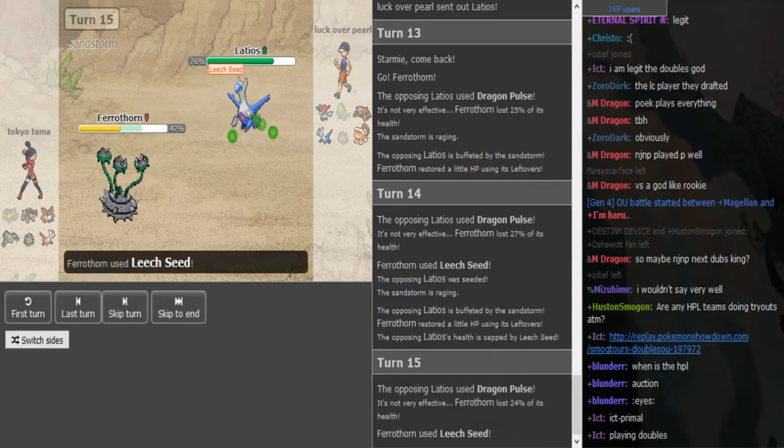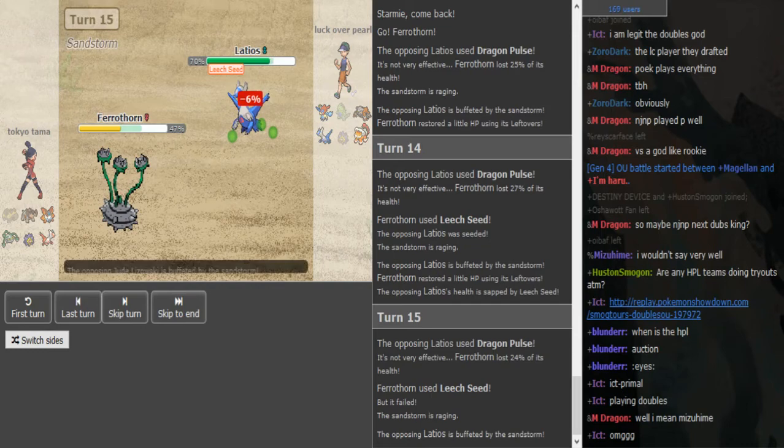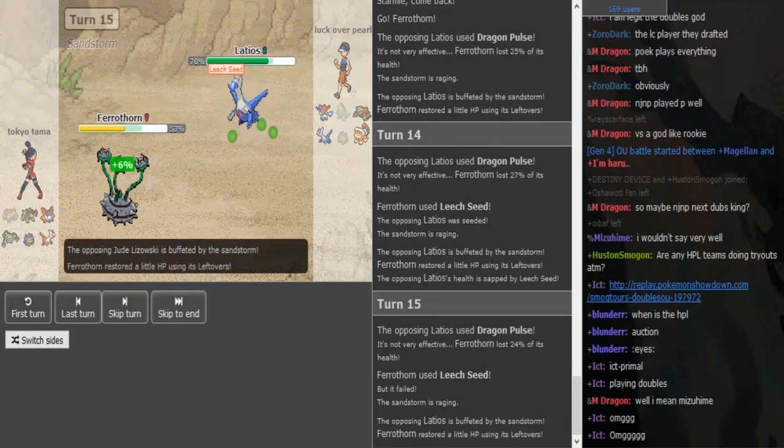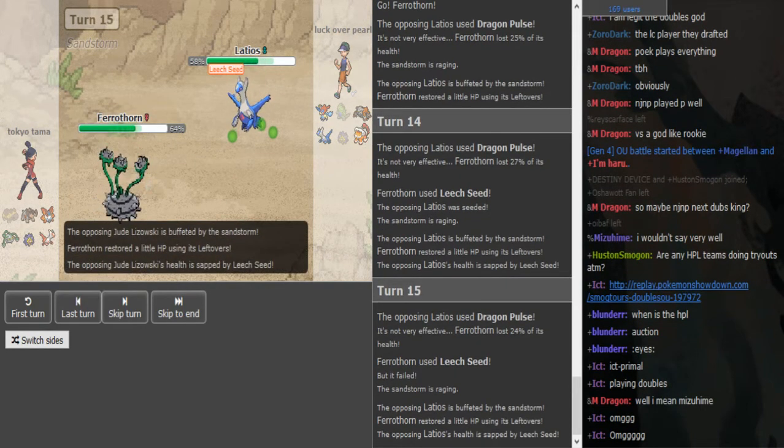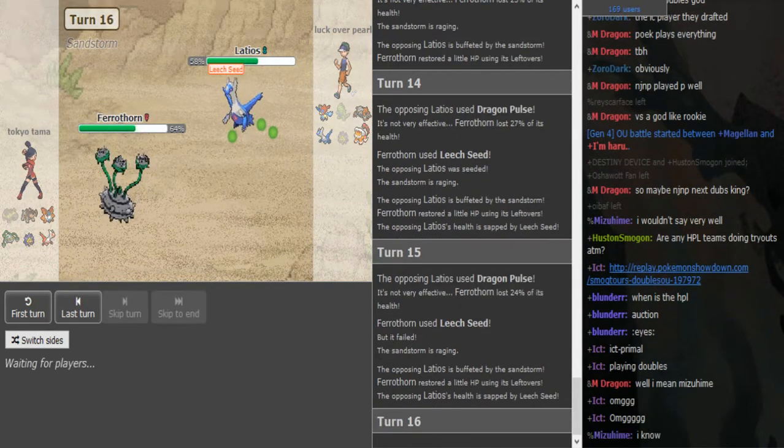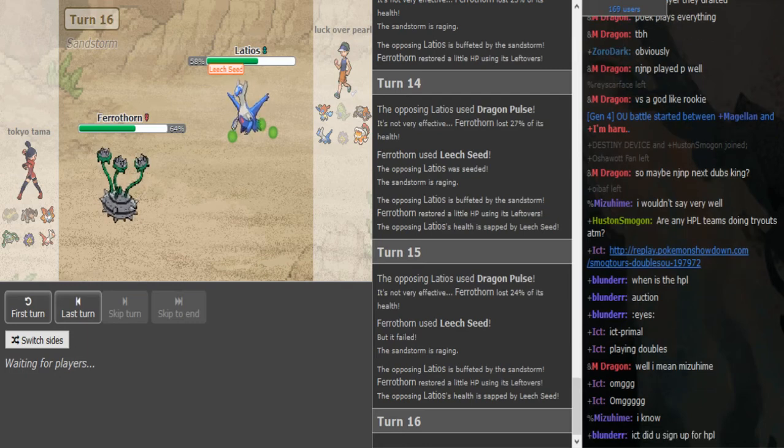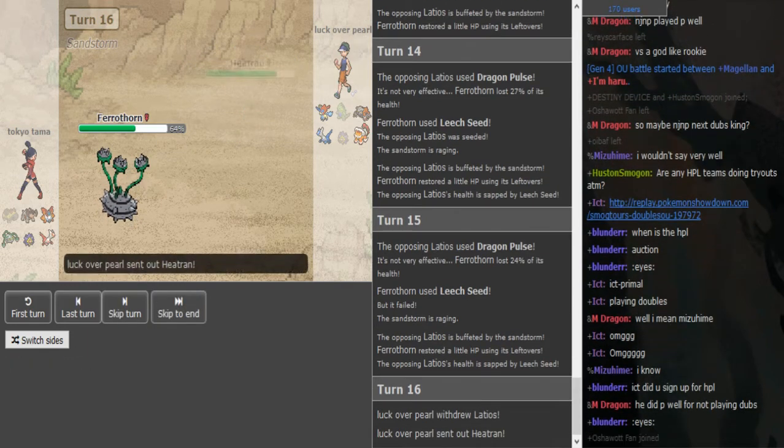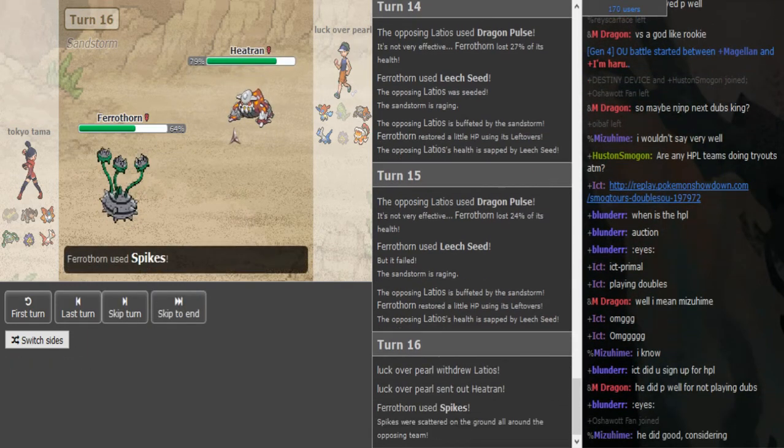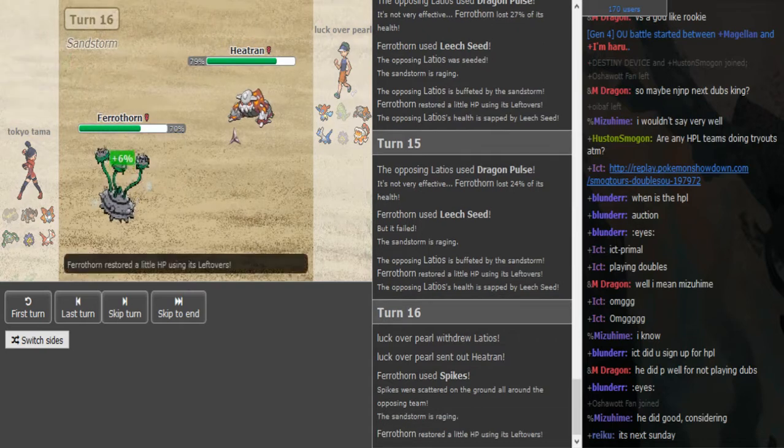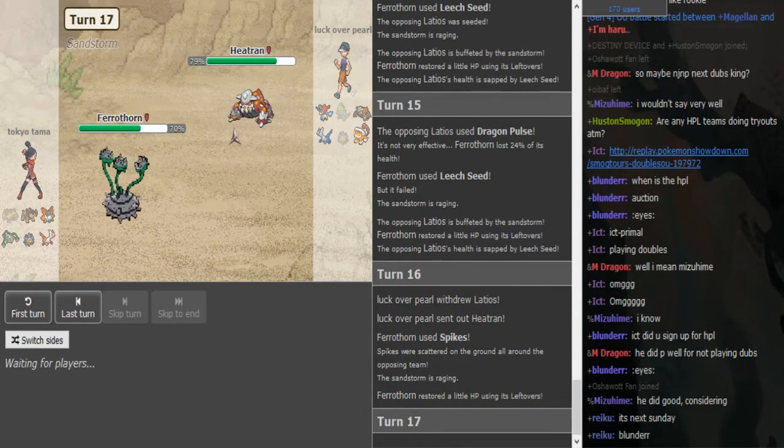Yeah, I don't know what he's doing. He's double seeding, okay. But that didn't do any damage to the Ferrothorn, which is like six or seven percent. Finally goes Tran.